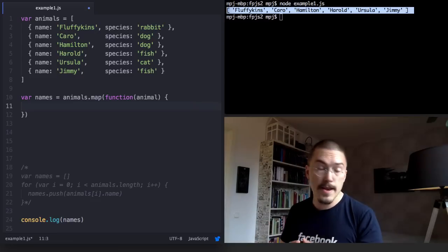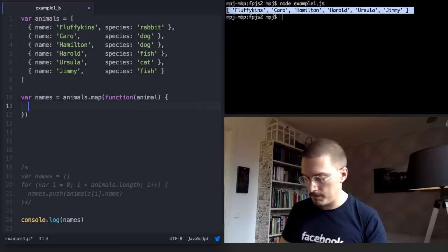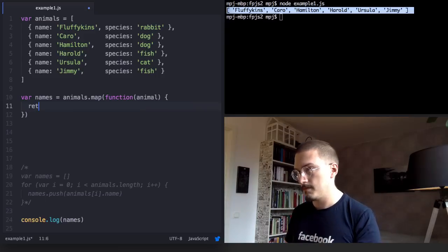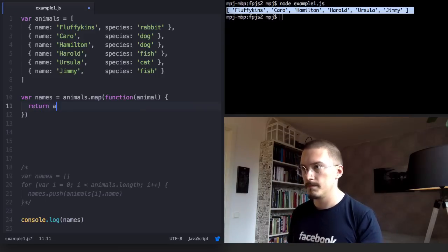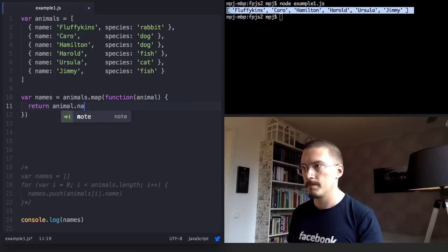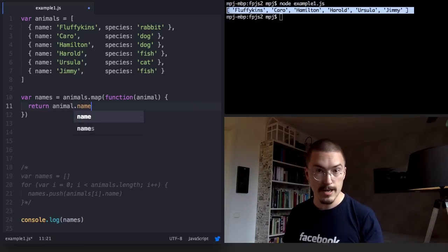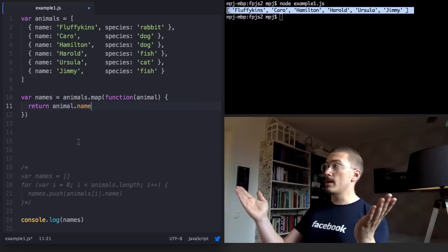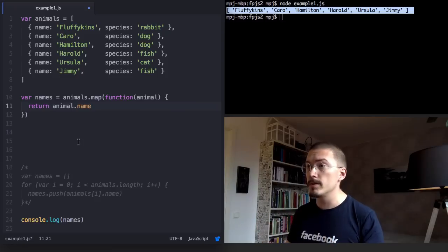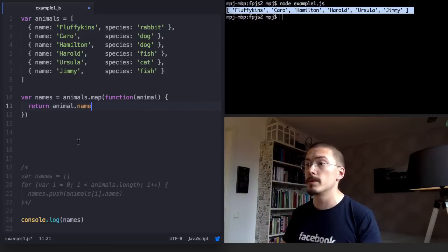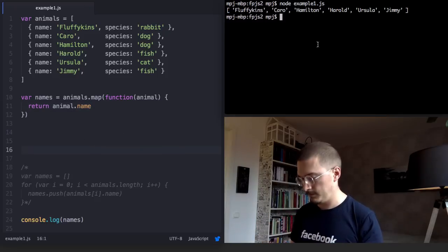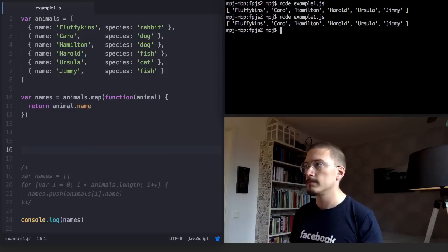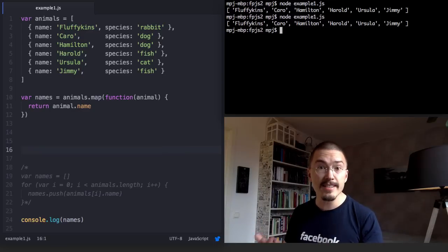Like that. Now let's save and run it and see if it produces the same output as the for loop. Bam! Exactly the same.